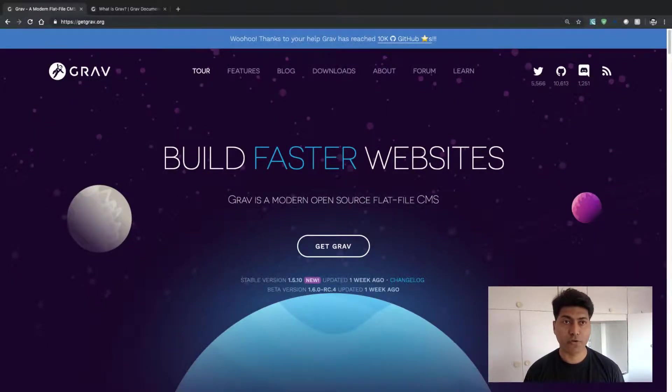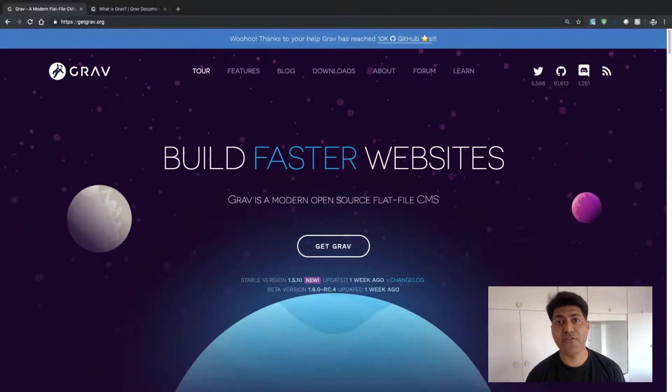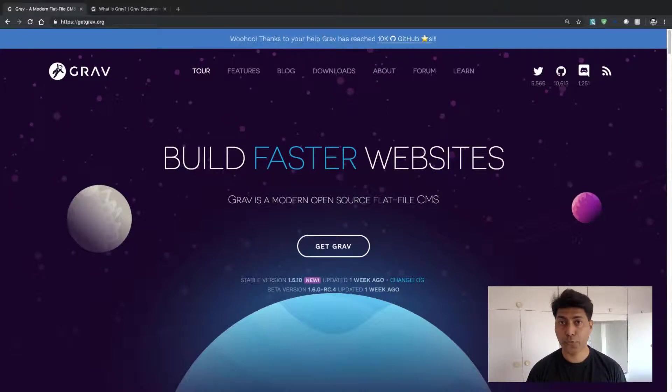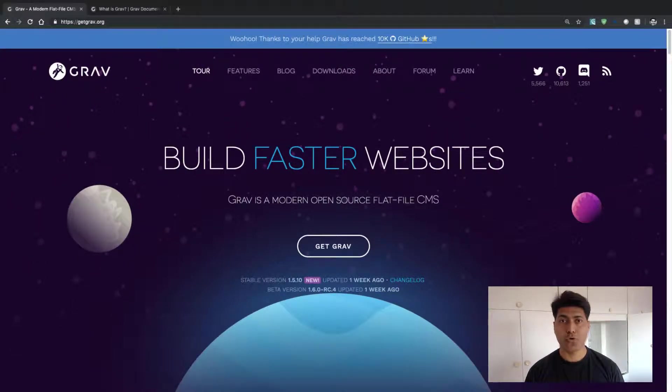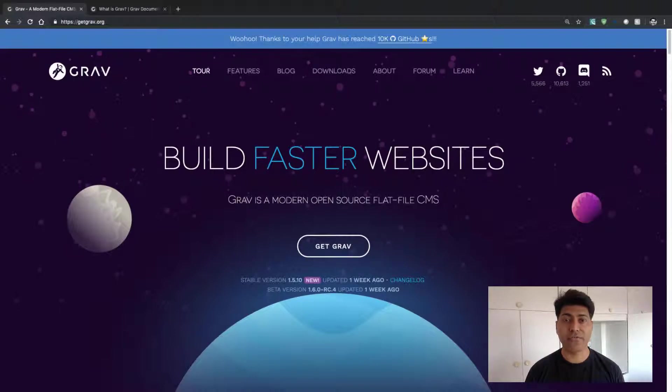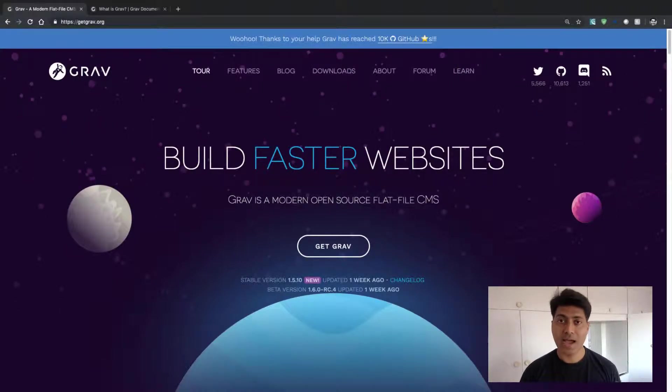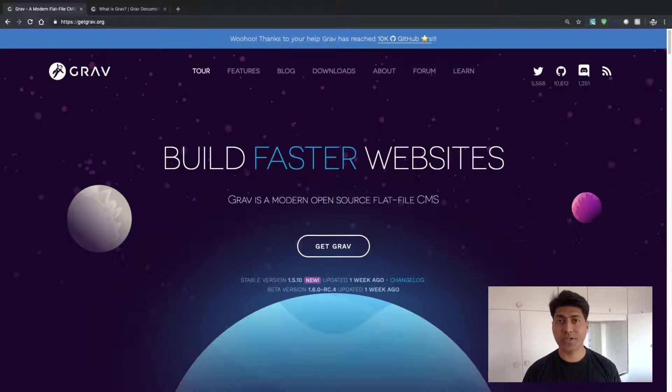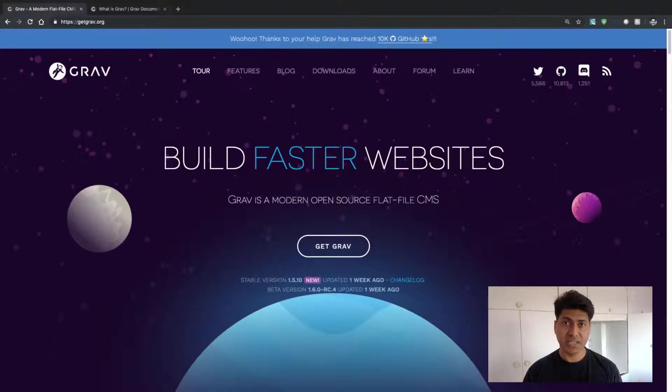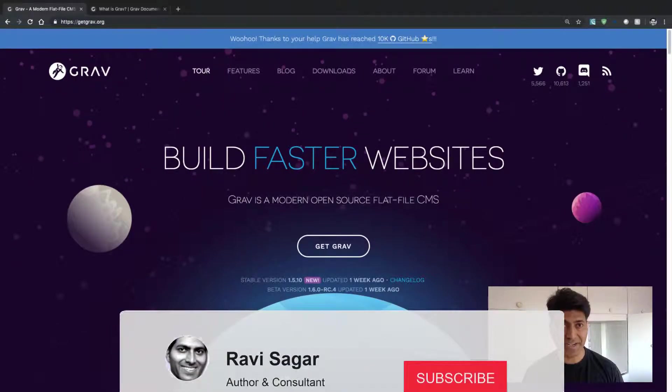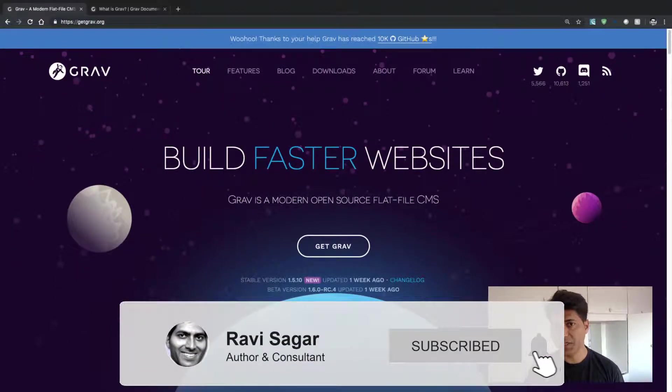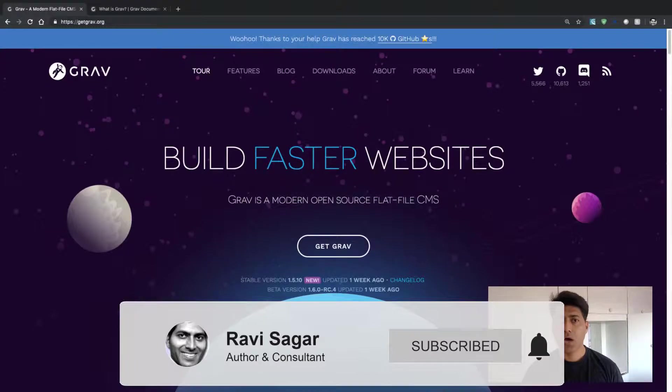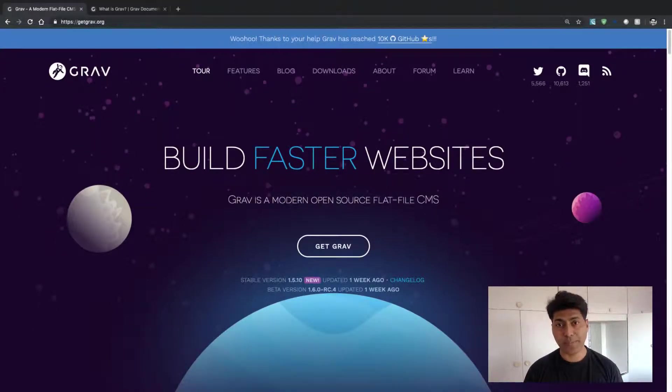In case you are wondering how you can learn Grav very quickly, I highly recommend you to take a look at the Grav official documentation. This official documentation can be found if you go to the Grav website, getgrav.org.